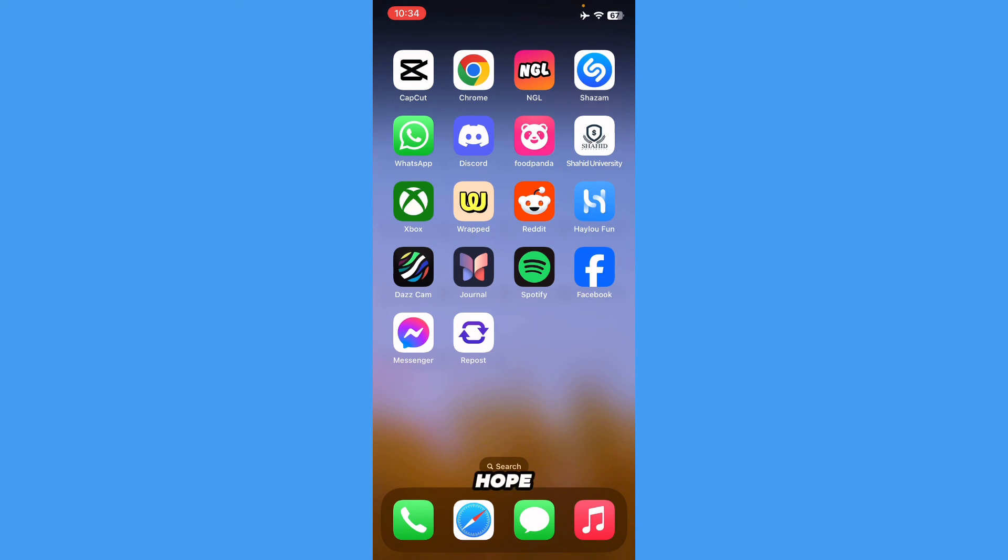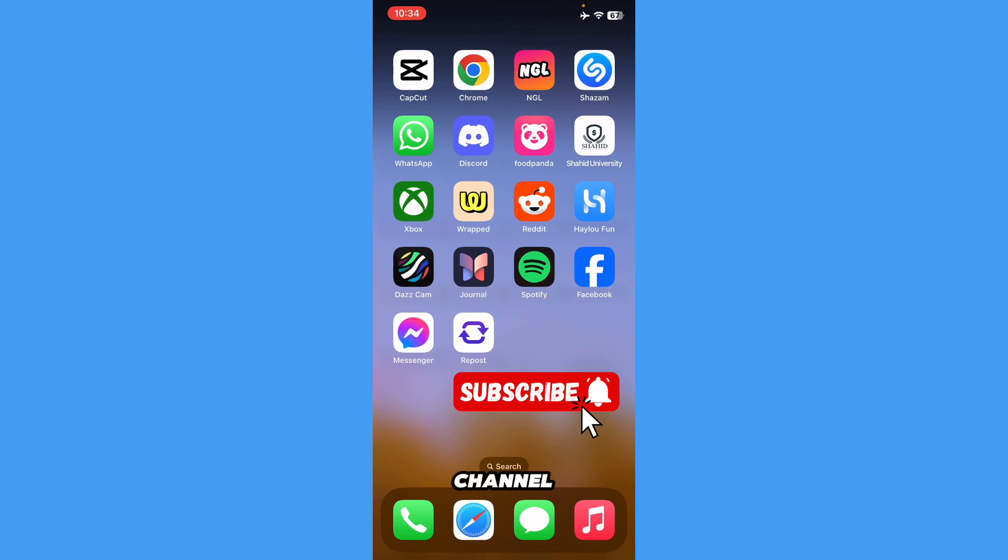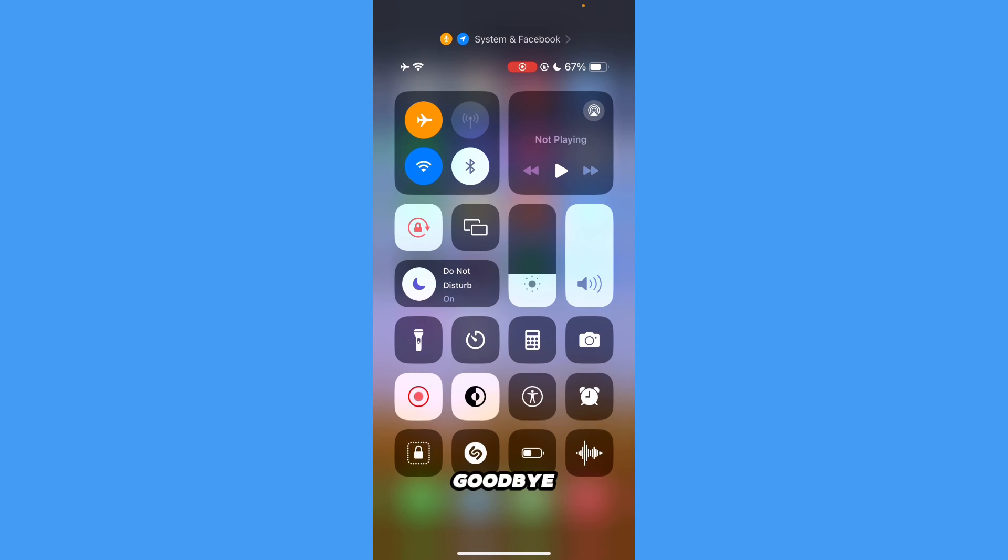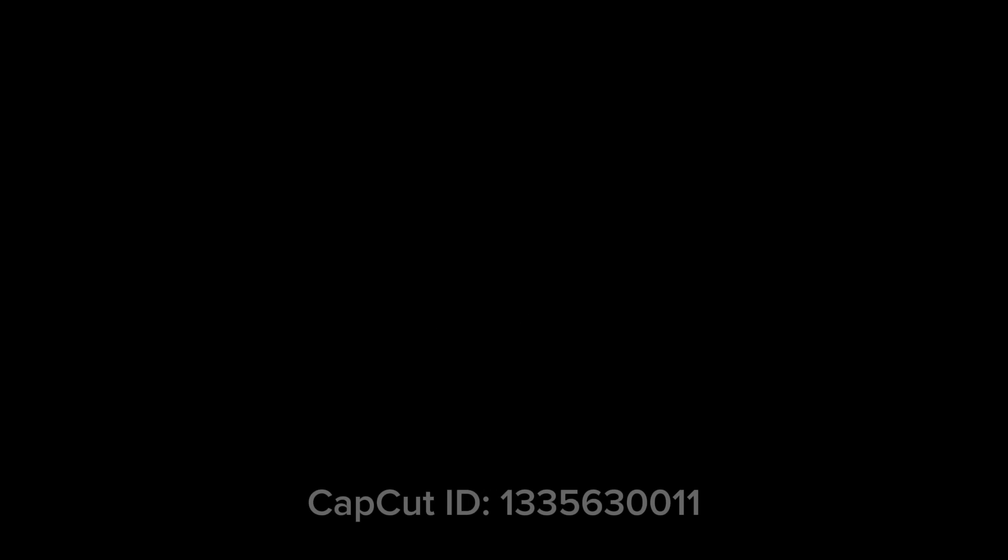I hope this video helped you out. Subscribe to this channel and like this video. Until then, goodbye, peace out.